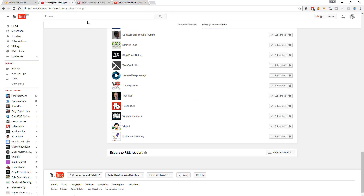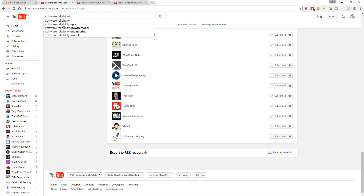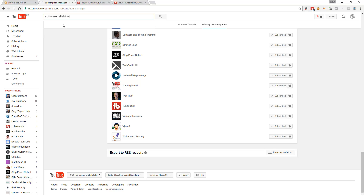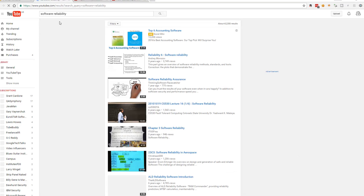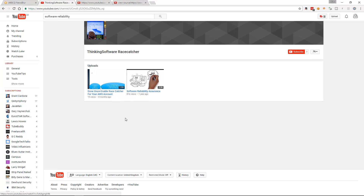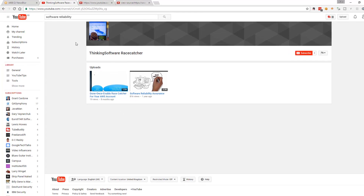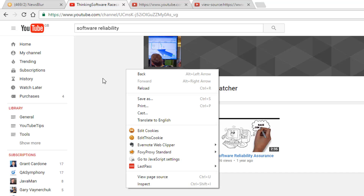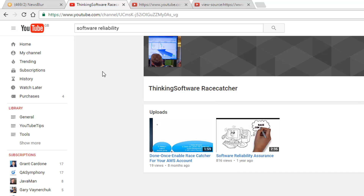If I go into YouTube and pick a random channel — I'll search for 'software reliability', that's nice and safe. I don't know who this is; they've only got two videos. What I'm interested in is not their channel content, but what YouTube tells me about their channel — specifically, the channel ID.